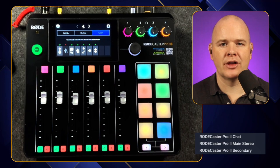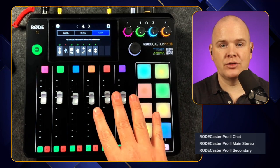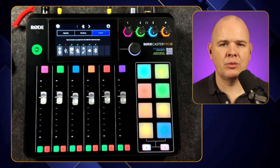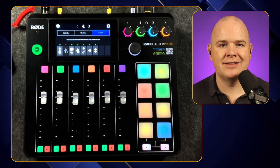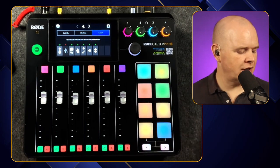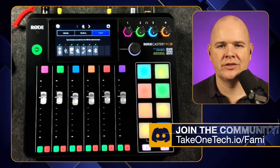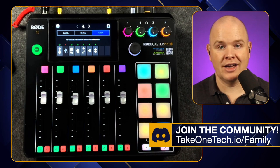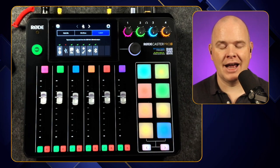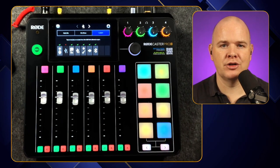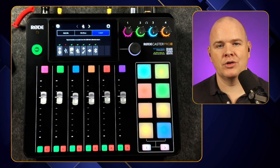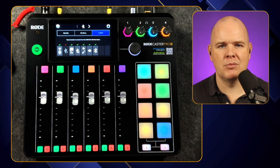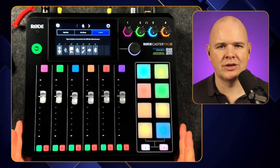There's another way to use this. I run a Discord server — the Take One Tech community at takeonetech.io/family — where we discuss the topics covered on this channel. One of the setups I'll show came from a question asked there, which is a slightly more complex use case.